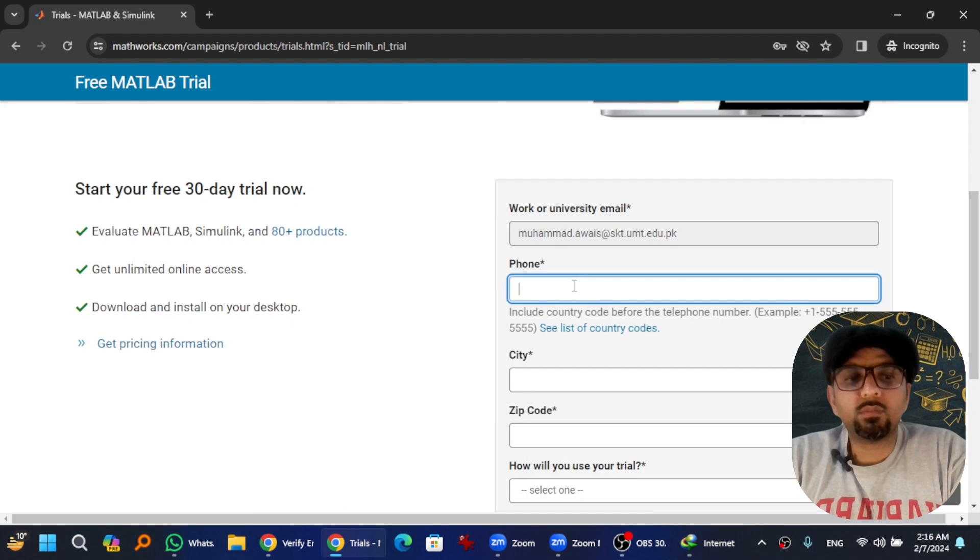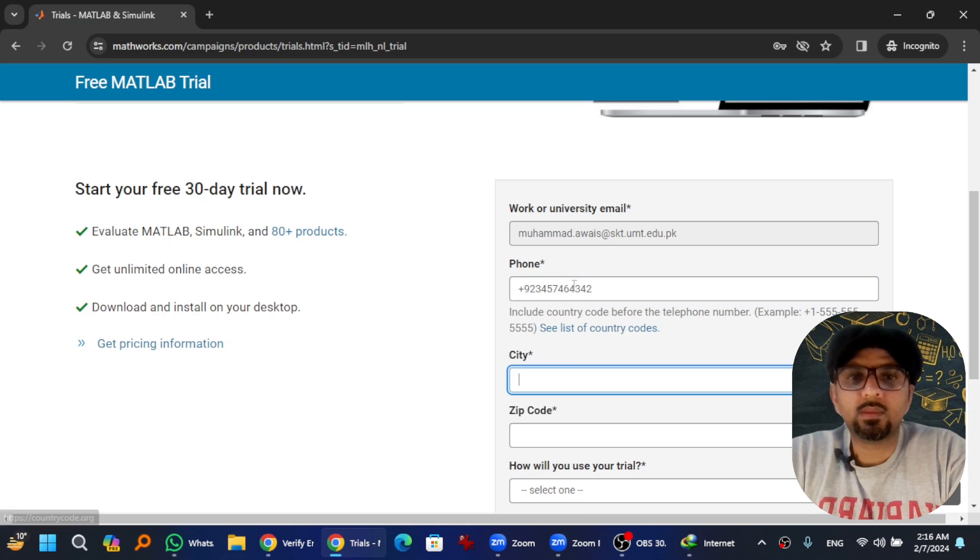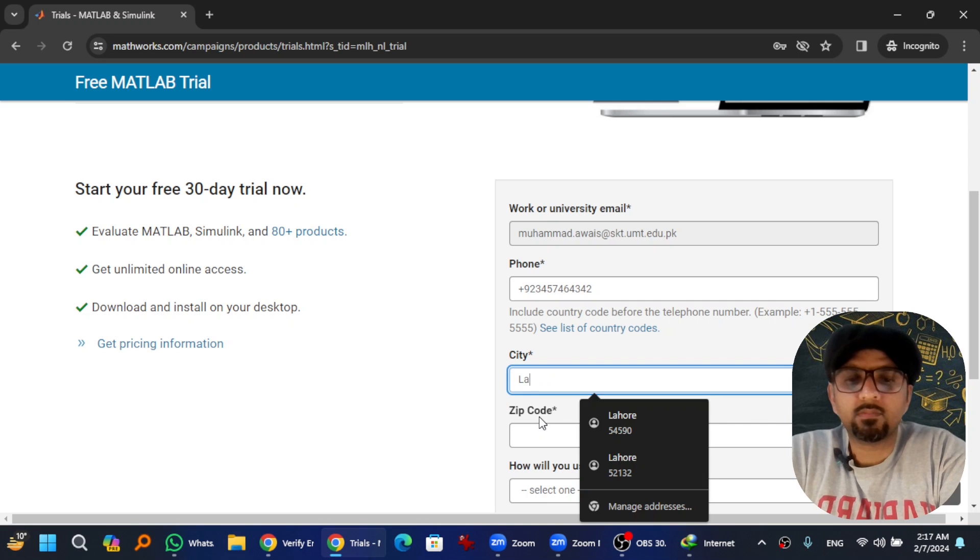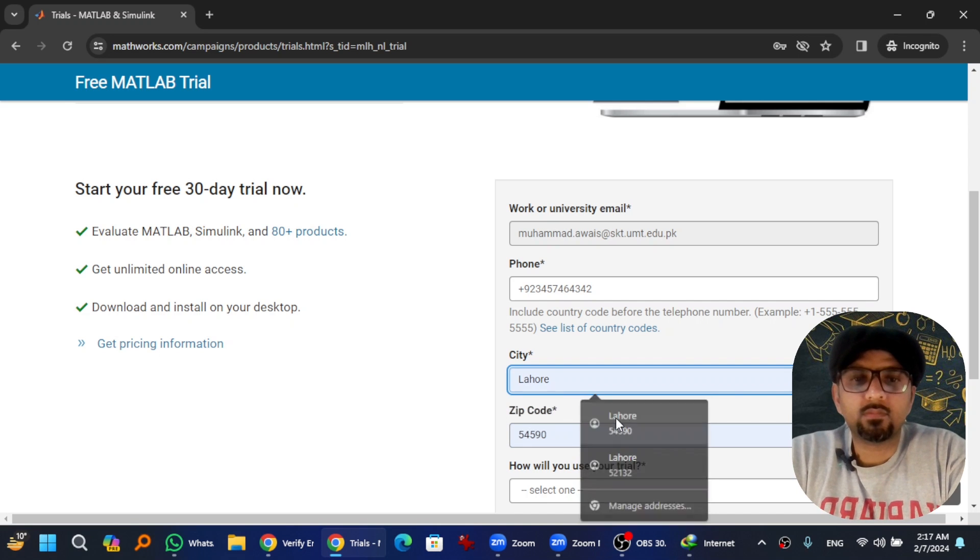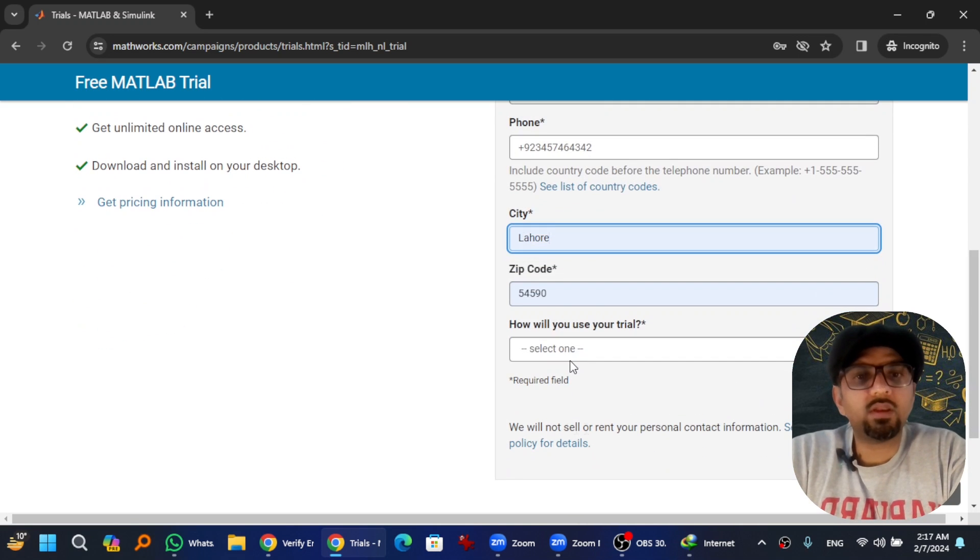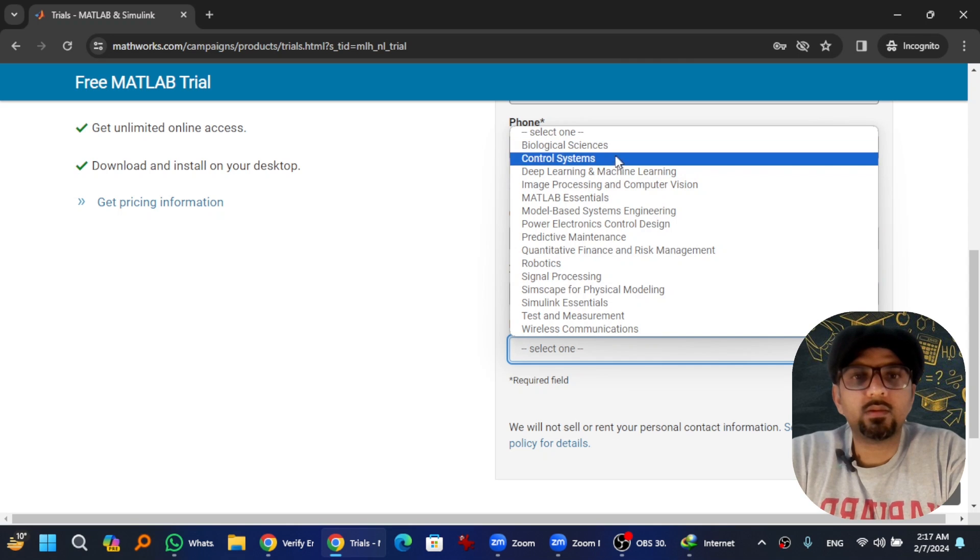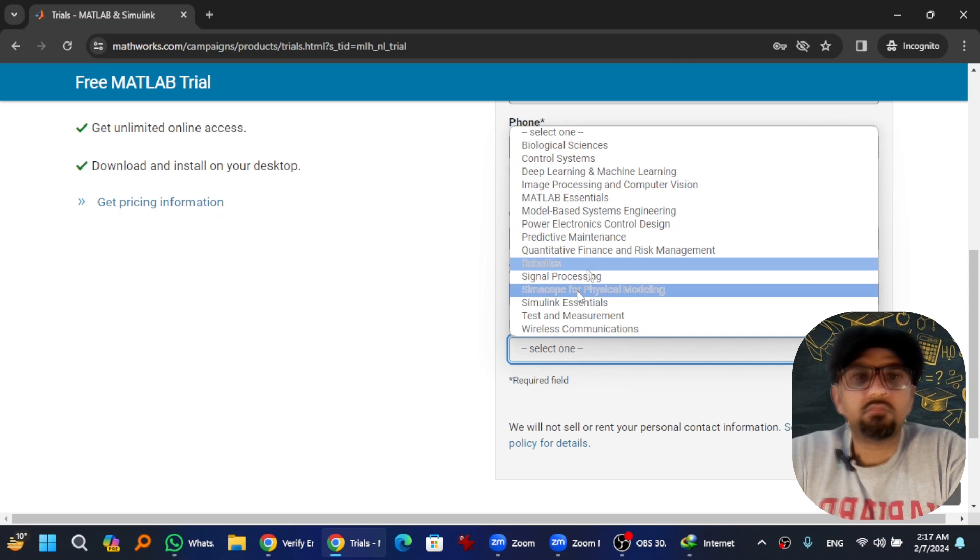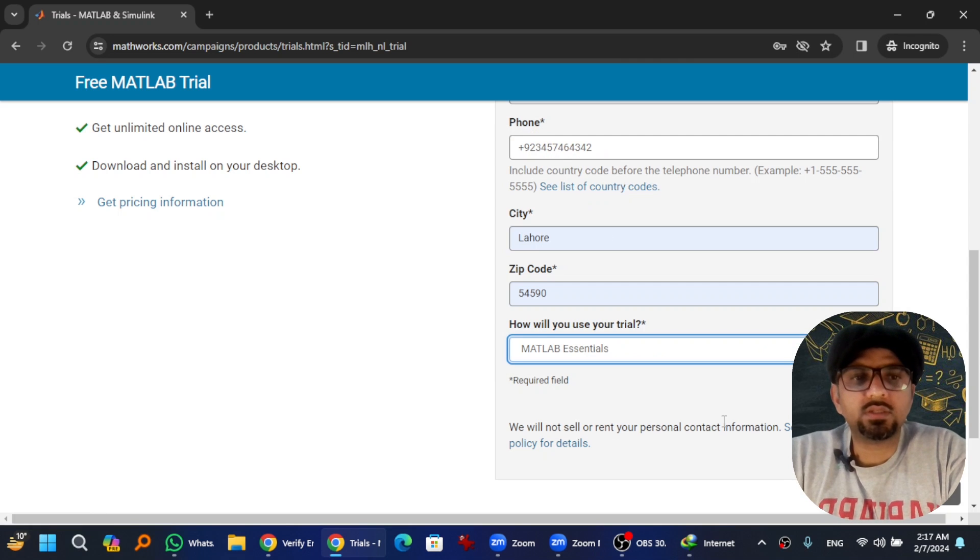Give your phone number which is compulsory. City. How will I use my trial? Let's say for MATLAB Essentials, and hit Submit.